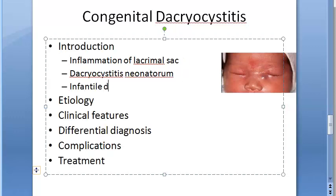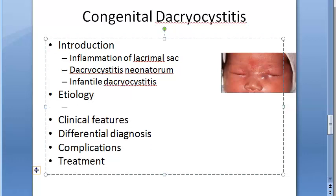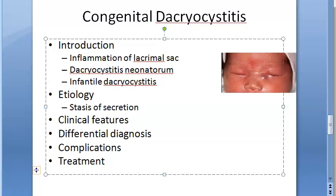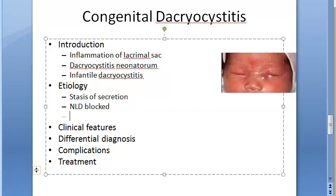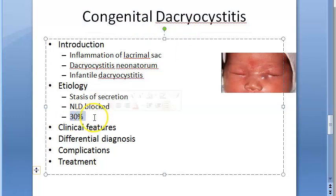The etiology: there is stasis of secretions — whatever the lacrimal gland secretes becomes stationary because it cannot move out. This stasis occurs due to congenital blockade of the nasolacrimal duct. It is a very common occurrence; about 30 percent of newborns are believed to have closure of the nasolacrimal duct at birth.